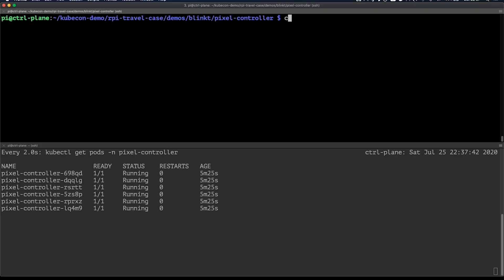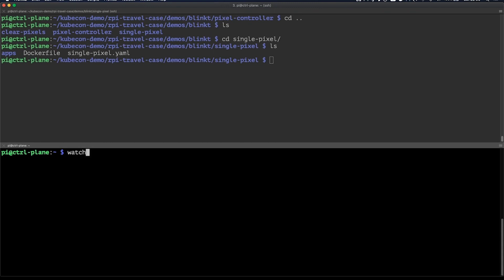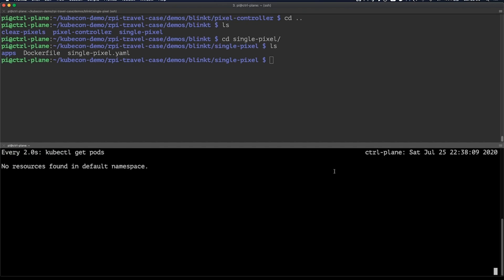Now let's go ahead and install the actual application itself that's going to be activating while triggering the activation of the LEDs. Let's watch while those pods come up as well.